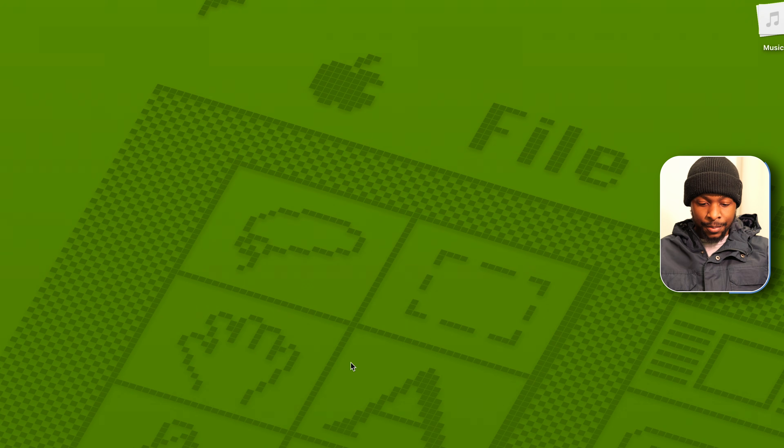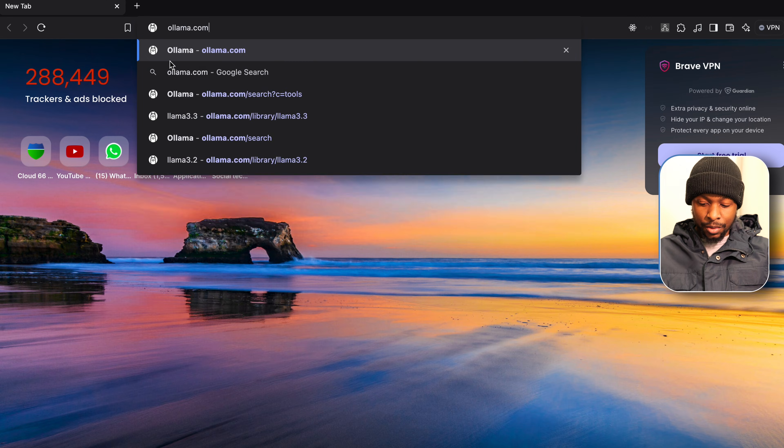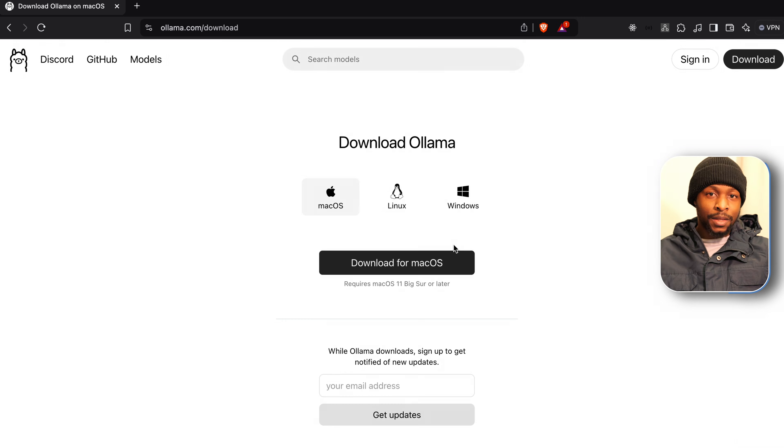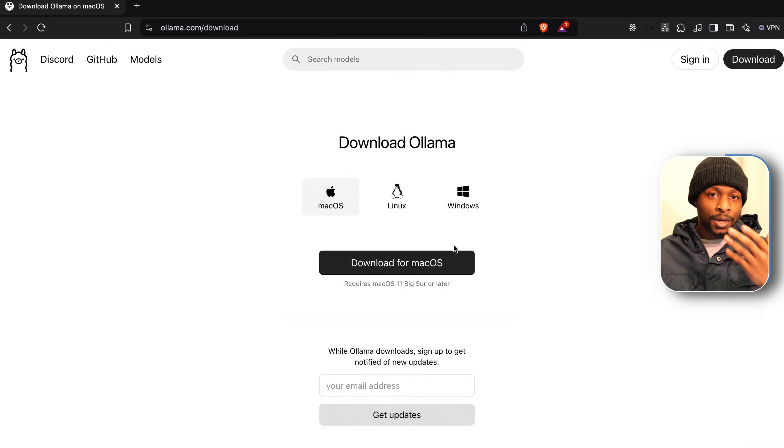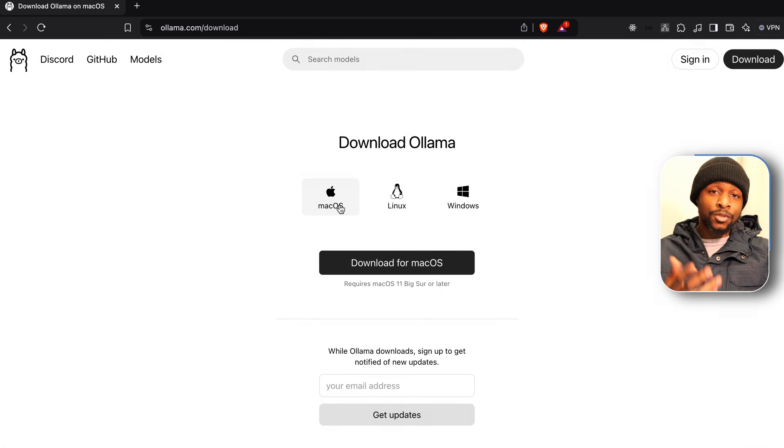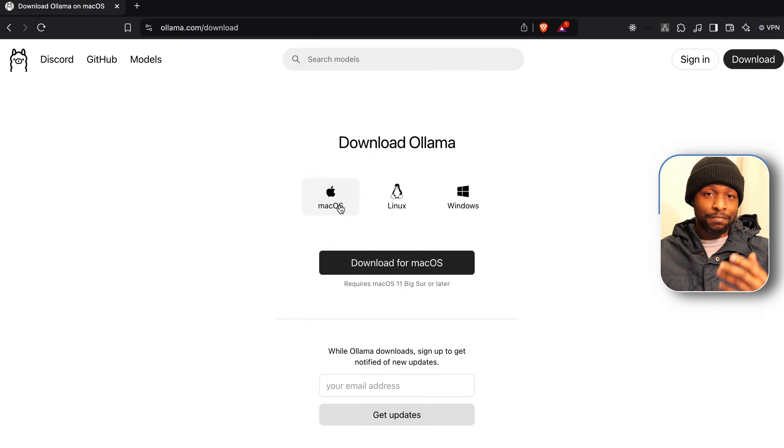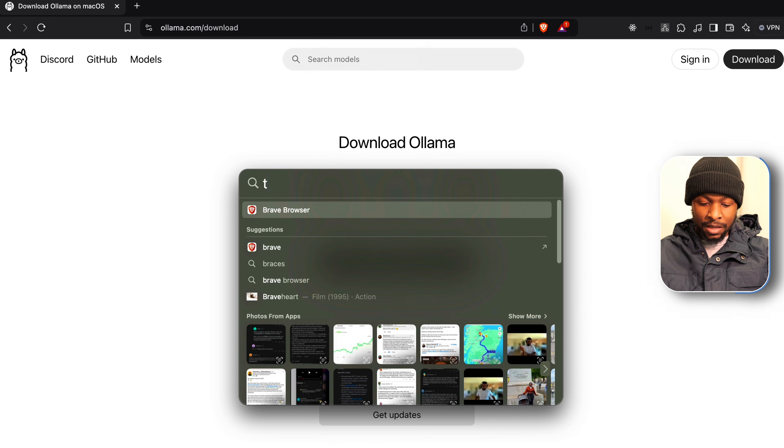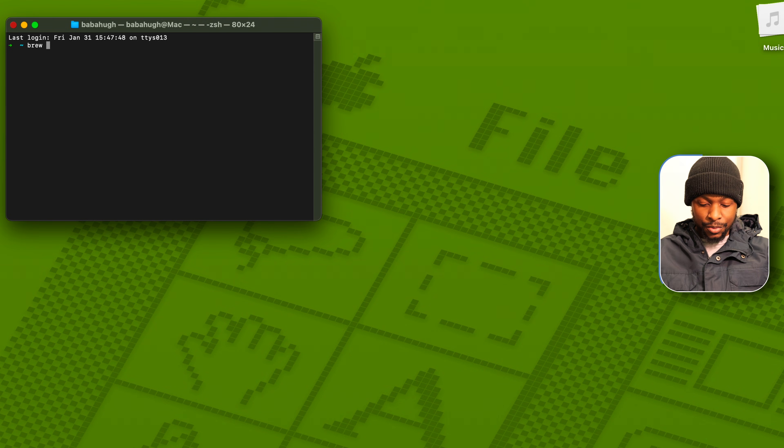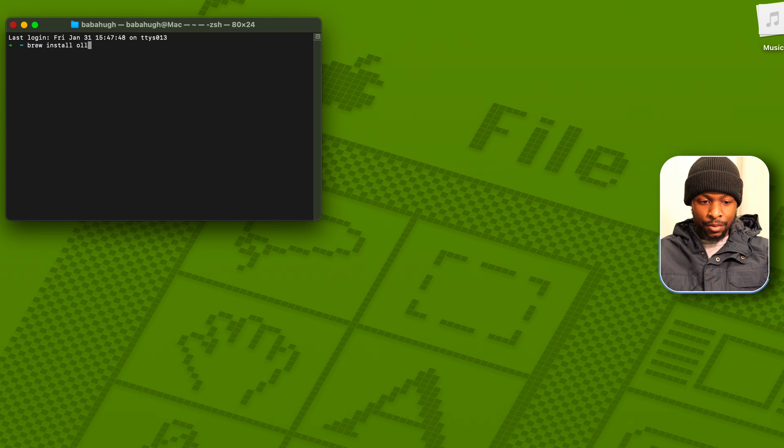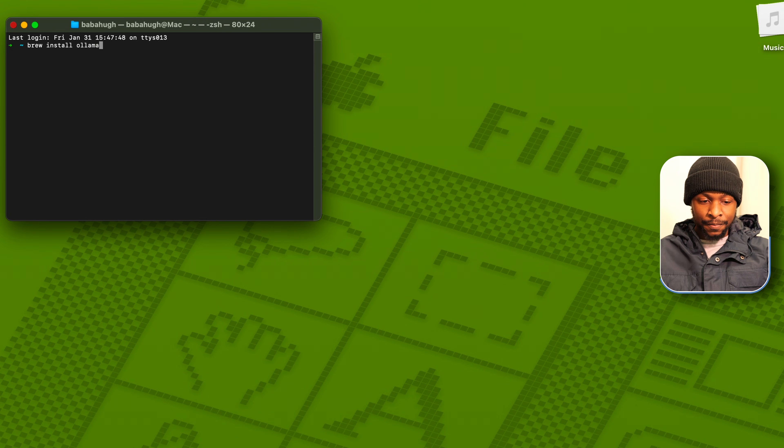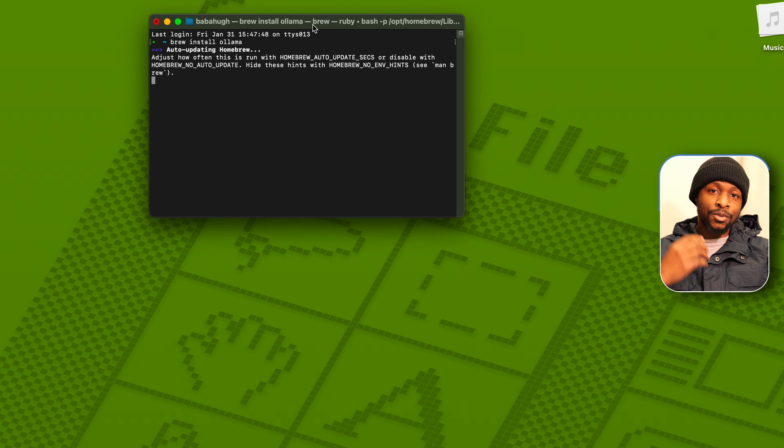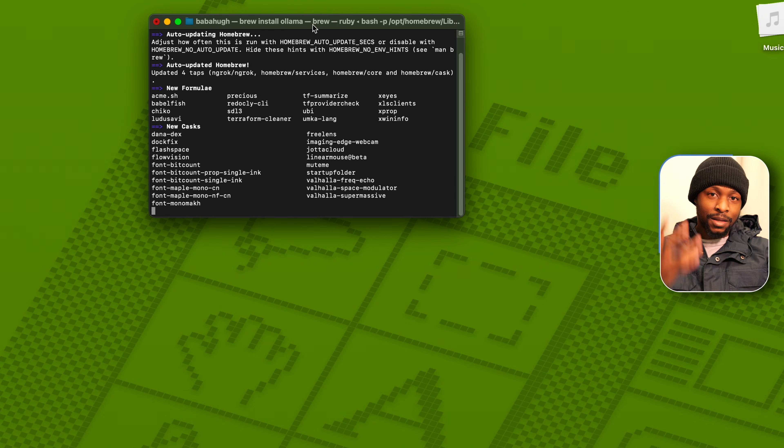I'm going to open my browser and go to the Ollama website. If you don't have Ollama already installed, follow the installation process based on the operating system that you're using. So in the terminal, since I'm on Mac, I'm going to use brew install Ollama. In the event that Ollama is already installed, this is going to update the Ollama version.